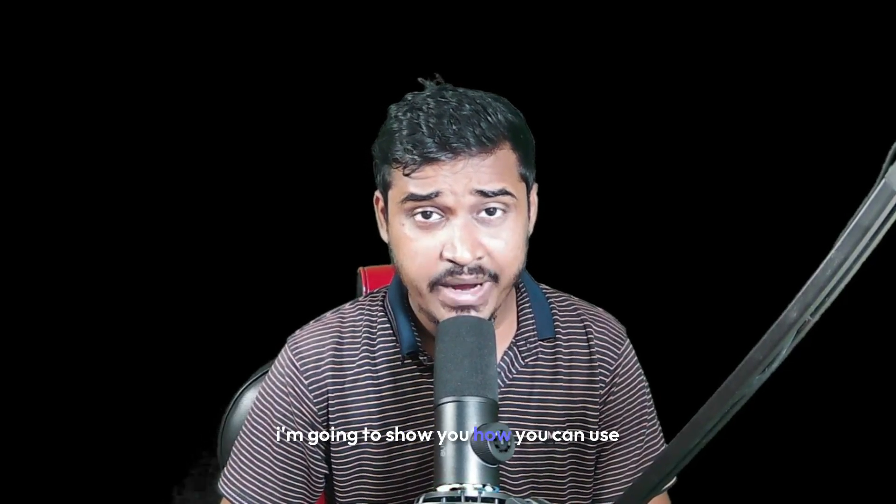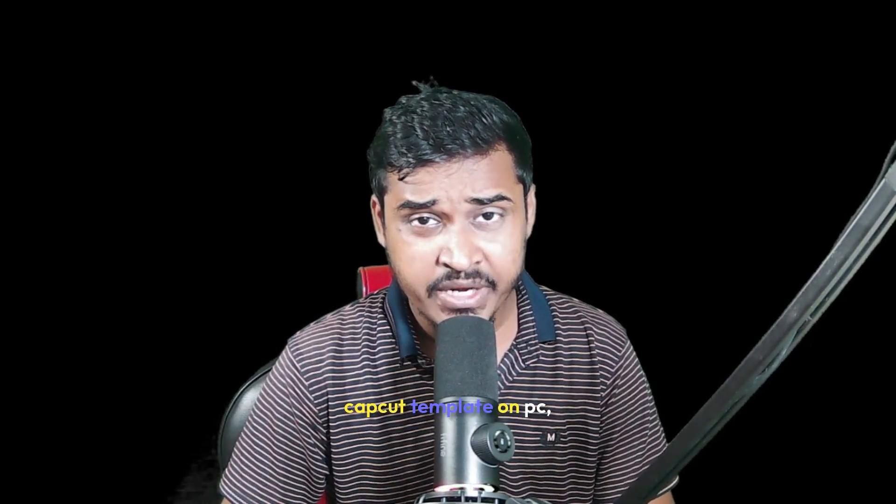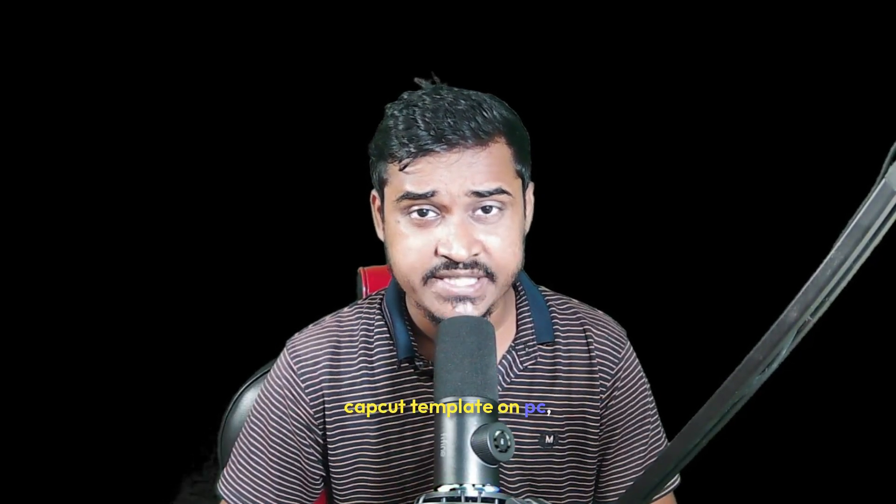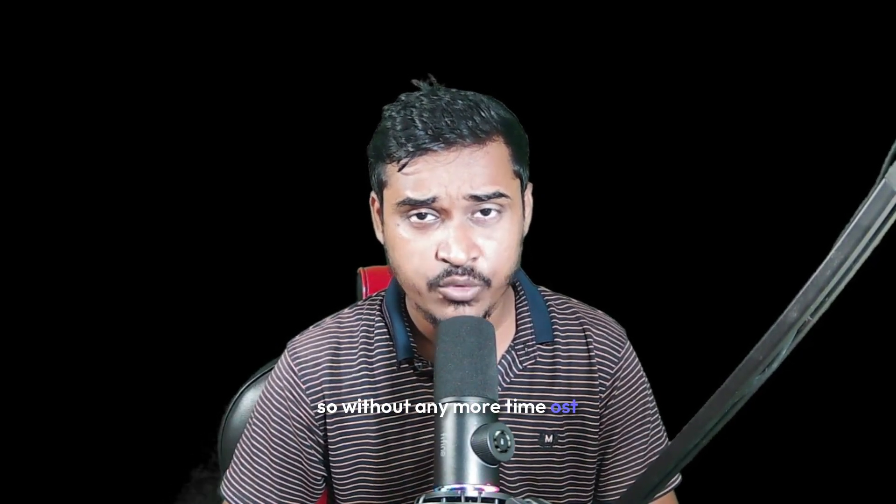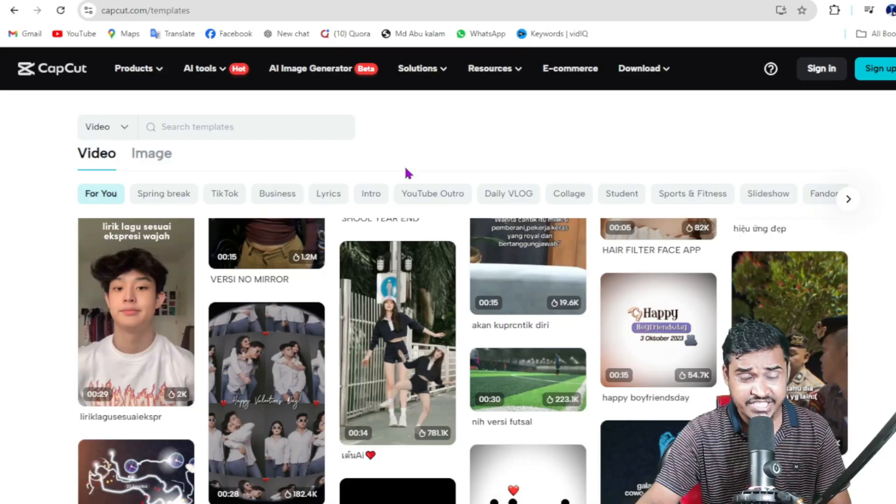In today's video, I'm going to show you how you can use CapCut template on PC. So without any more time, let's jump in.